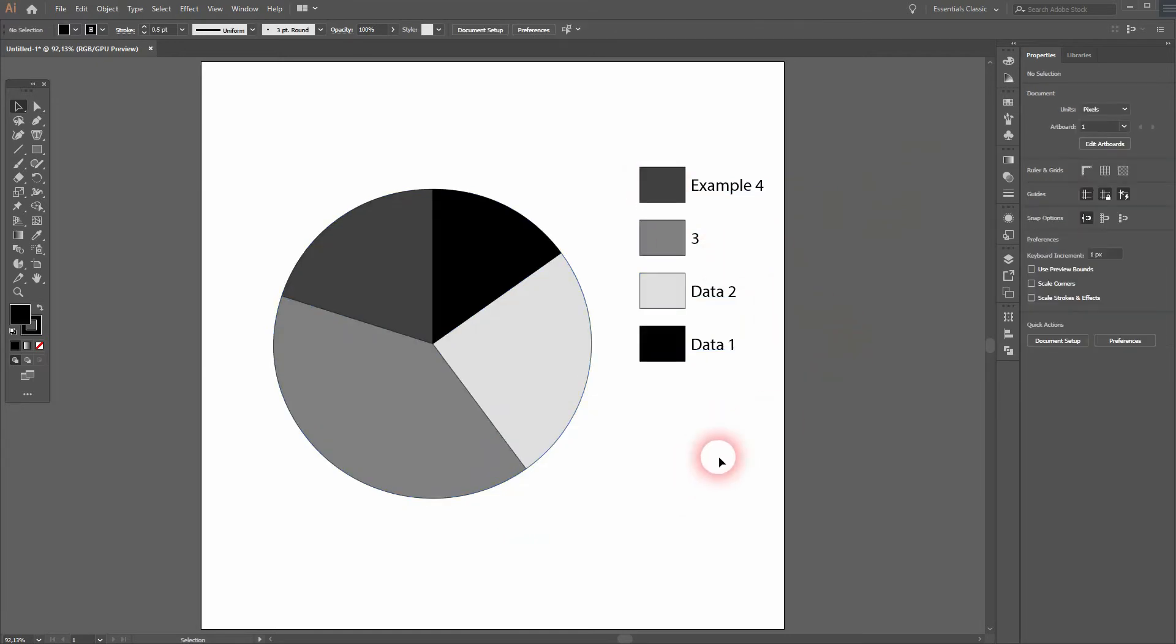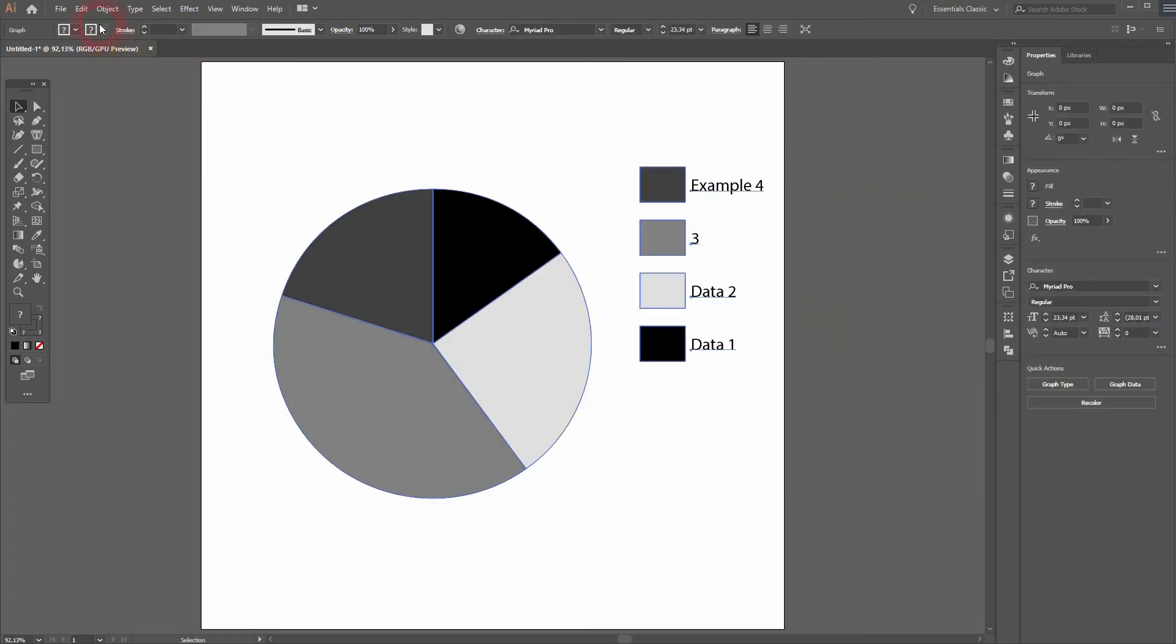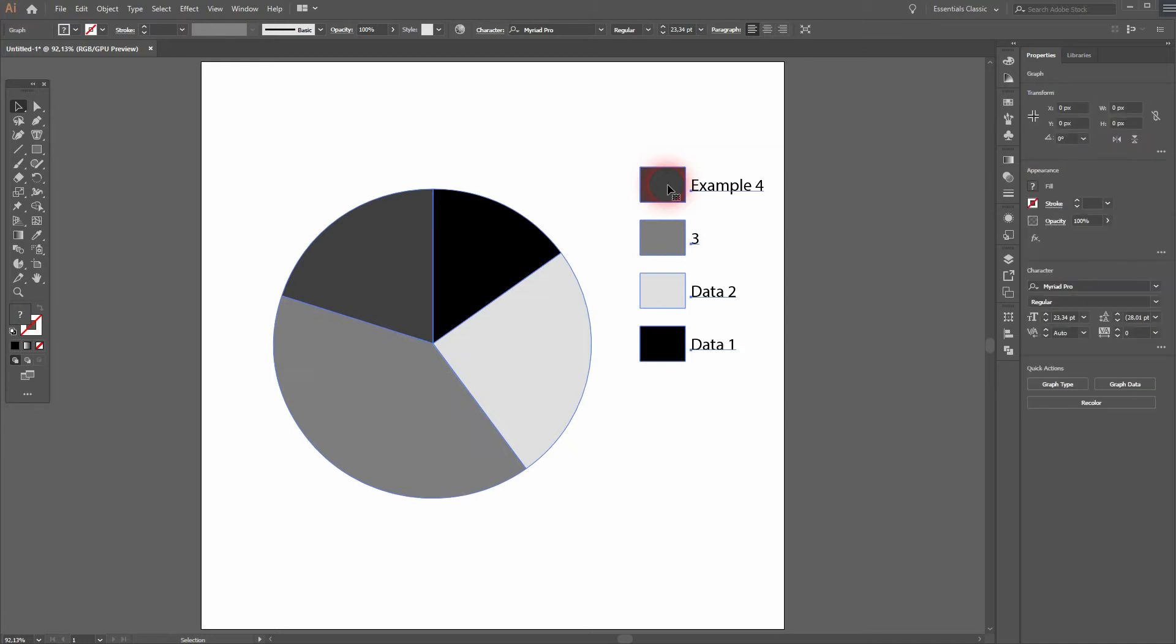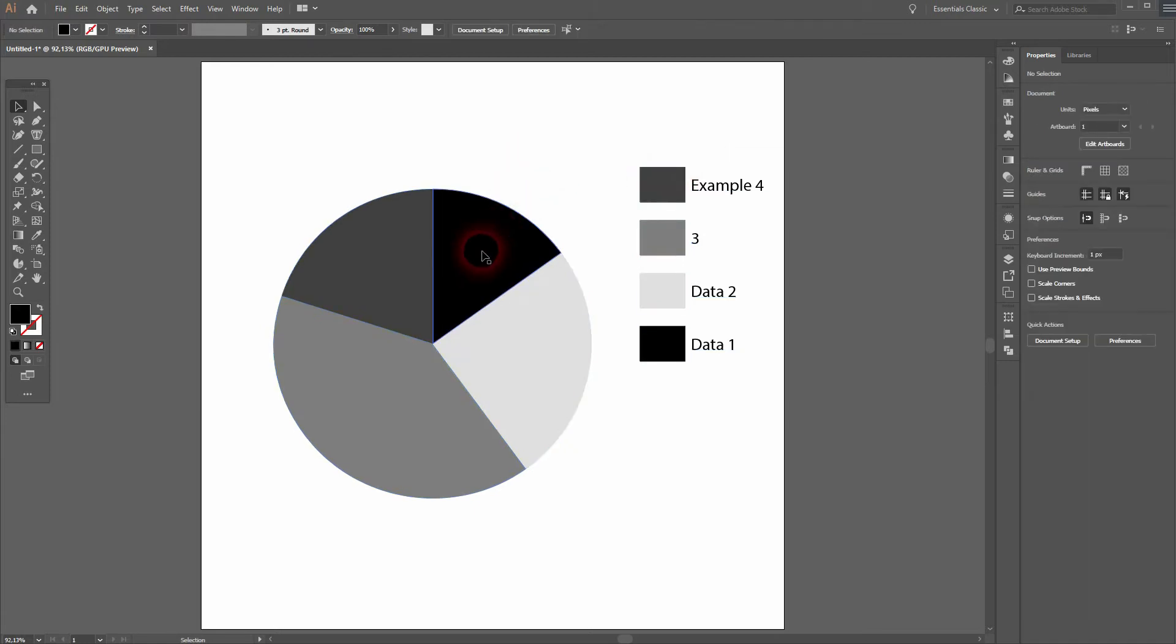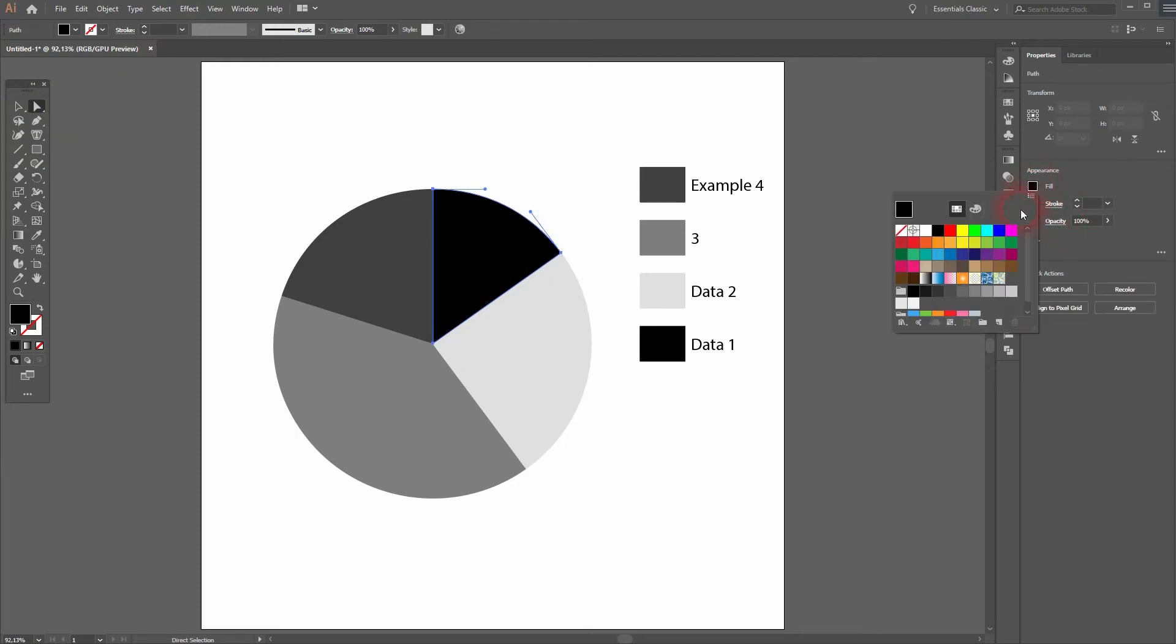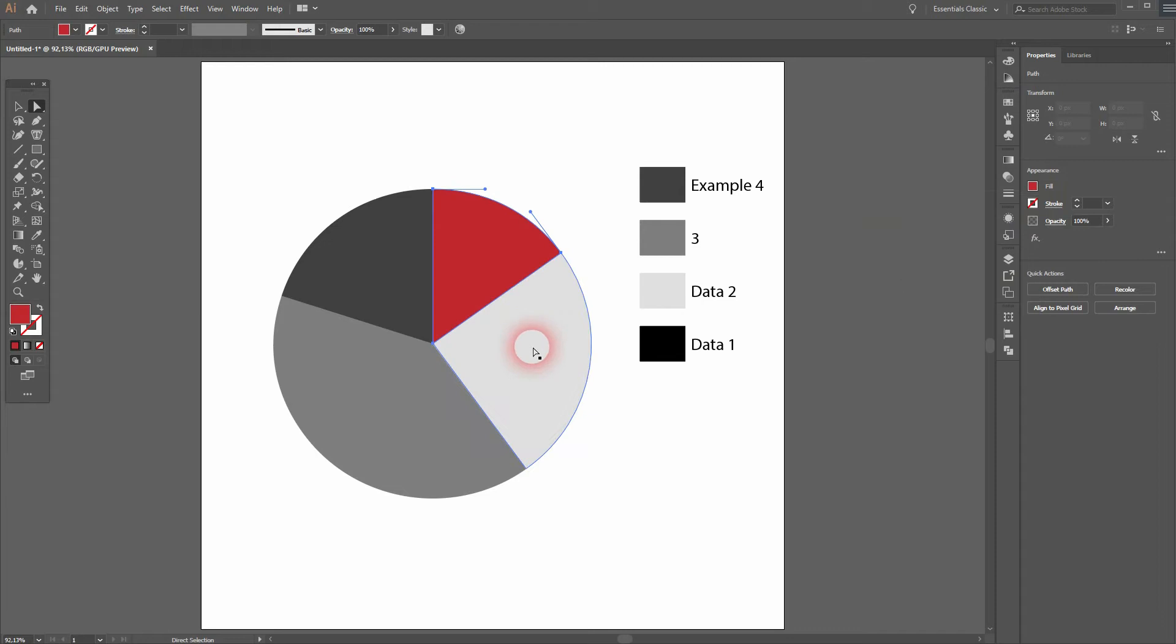We can't simply select them individually. We can use the direct selection tool and change the fill color on the properties, but what about the legend? It doesn't change. So let me press Ctrl+Z, and I'll use the group selection tool. Just click on a part of the pie chart, then click again.